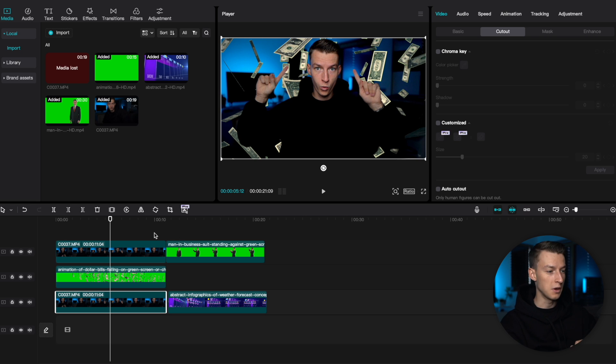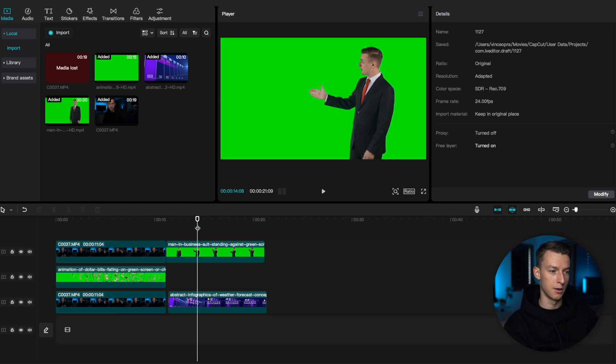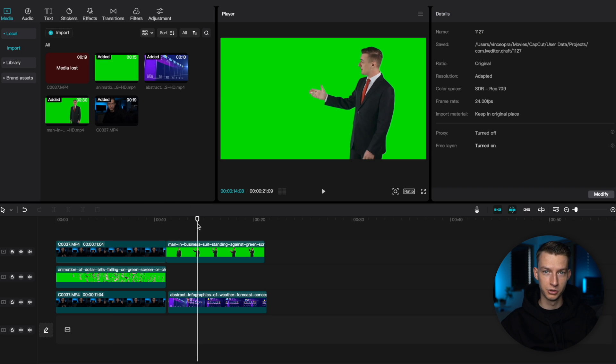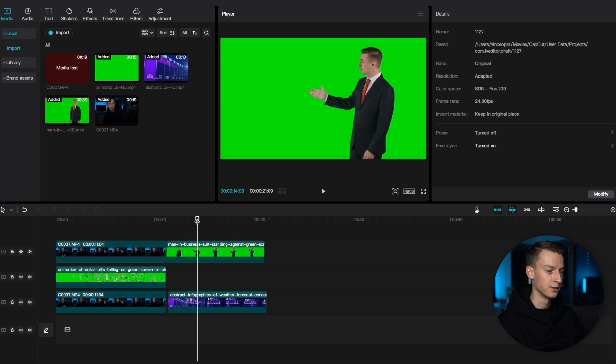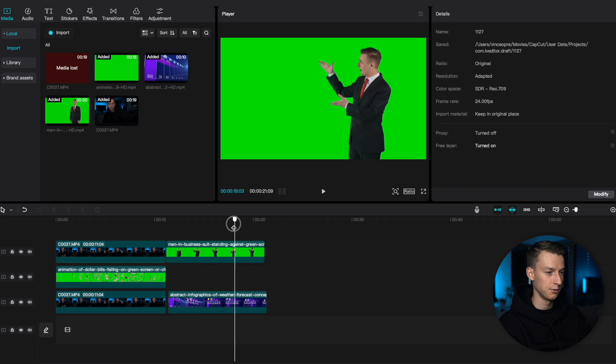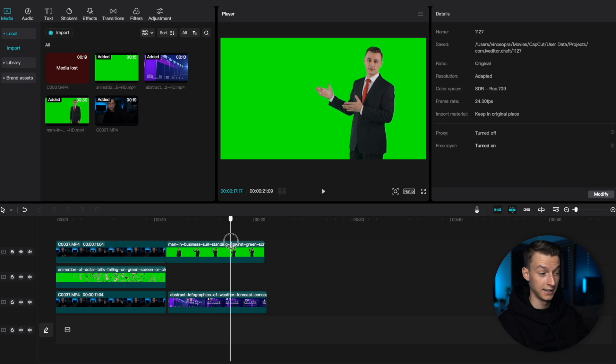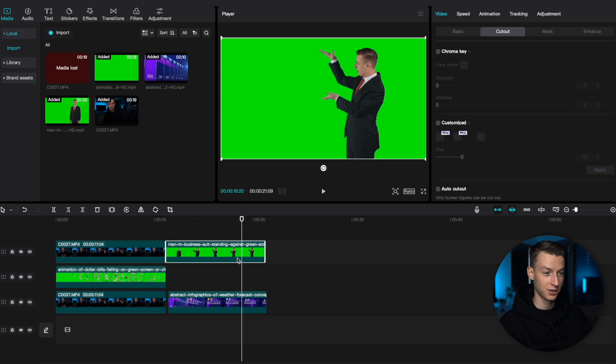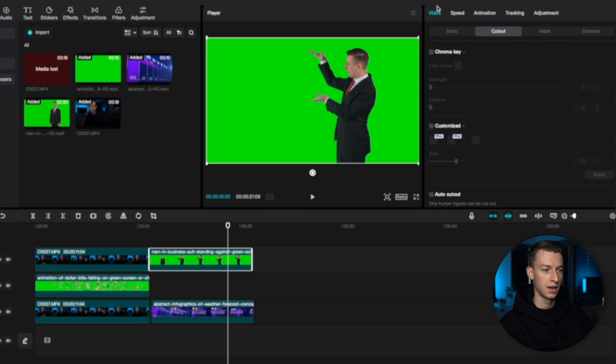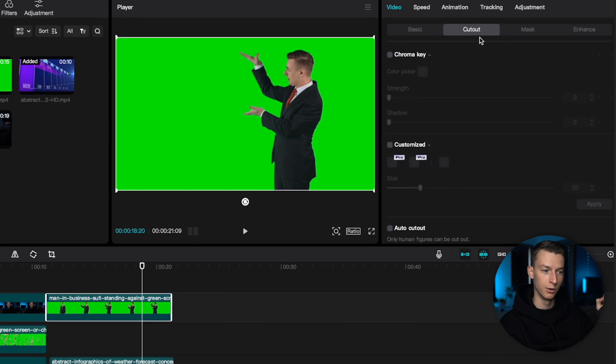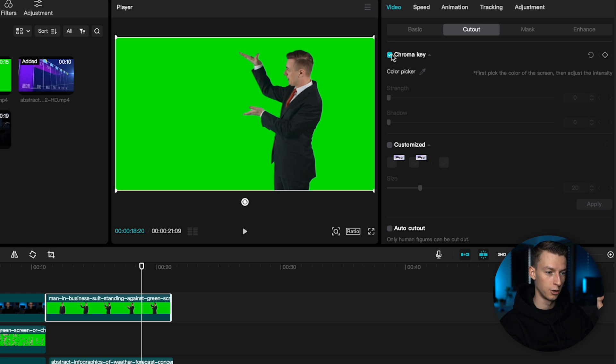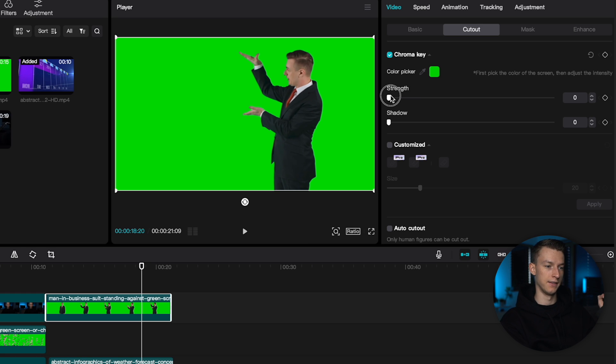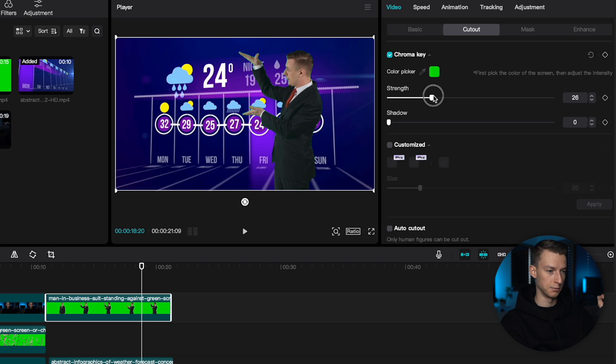Let me show you a second example, which is kind of more of a traditional use of green screens. For example, you can see you have this guy standing here pretending to do a weather presentation or something like that. So, I'm going to just click on that clip, come here to video, cutout, chroma key. I'm going to click on the color picker, click on this green, and then I'm going to bring up the strength a little bit, like so.